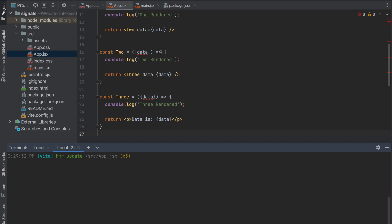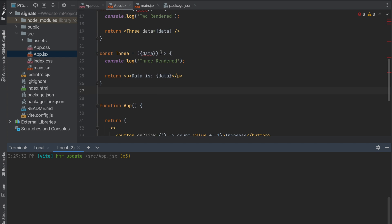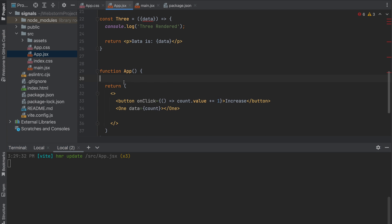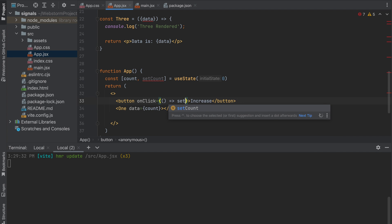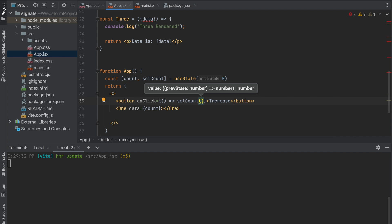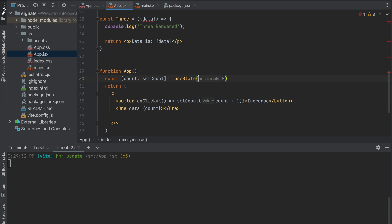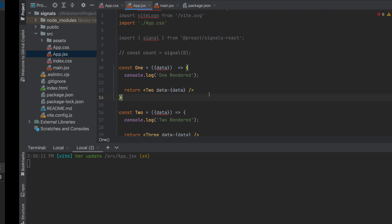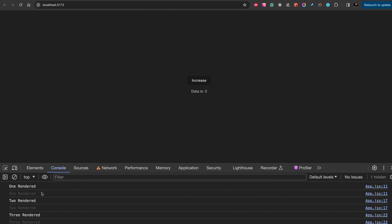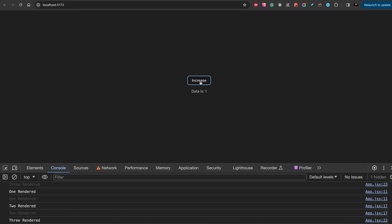For example, let's change this to use useState. We will use useState, we need setCount, count plus one, and we're passing this value. Let's comment count from signal.